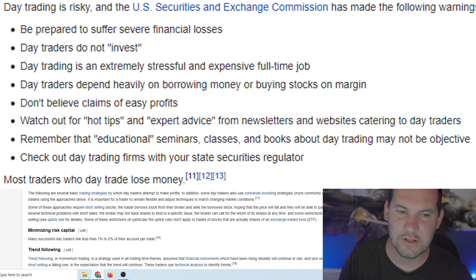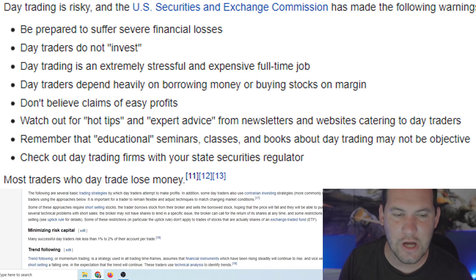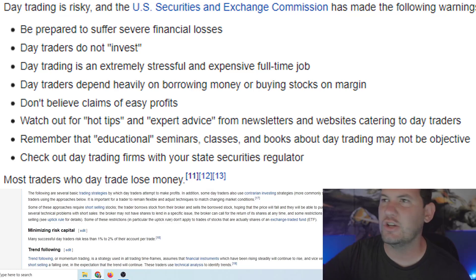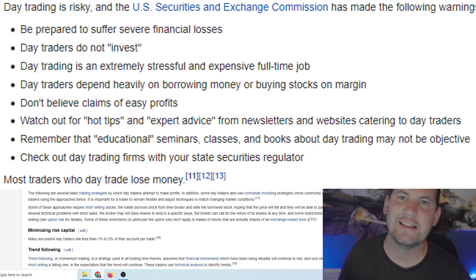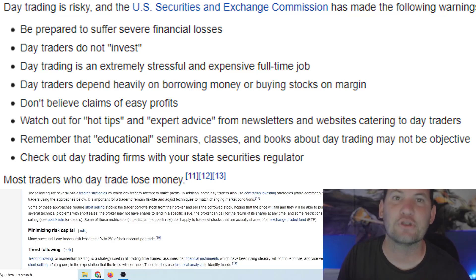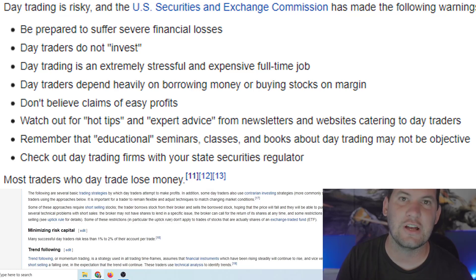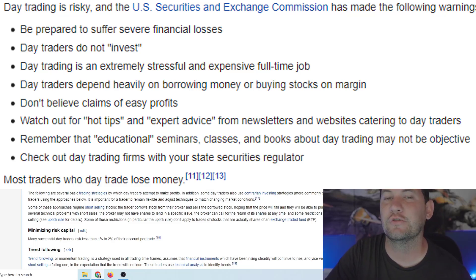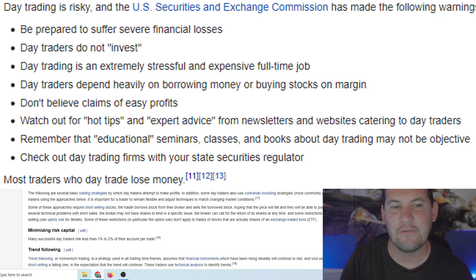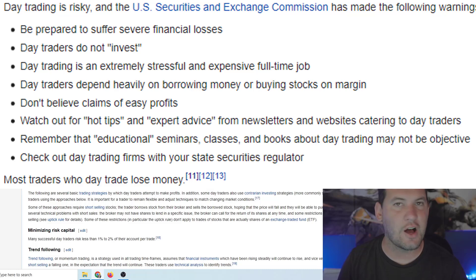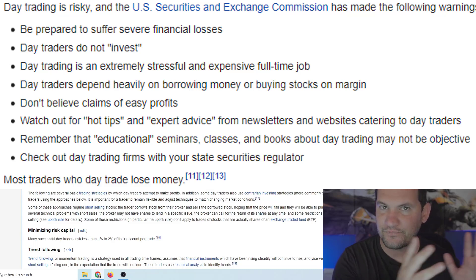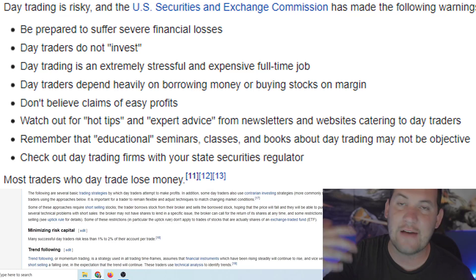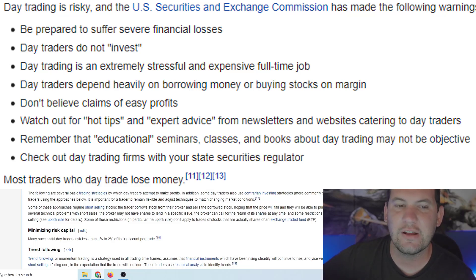Day trading is an extremely stressful and expensive full-time job. This is another thing that a lot of these channels will promote. They say you can do this as a side hustle, you can do it to earn a little extra income on the side, an extra 10k, 20k a year guys. Not true. If you want to do day trading, if you want to have even a remote chance of being successful, this is now your full-time job, more than a full-time job in many cases. Day traders depend heavily on borrowing money or borrowing stocks on margin, like I talked about earlier. In order to be successful or in order to have a large amount of money to day trade, you're going to need to borrow.